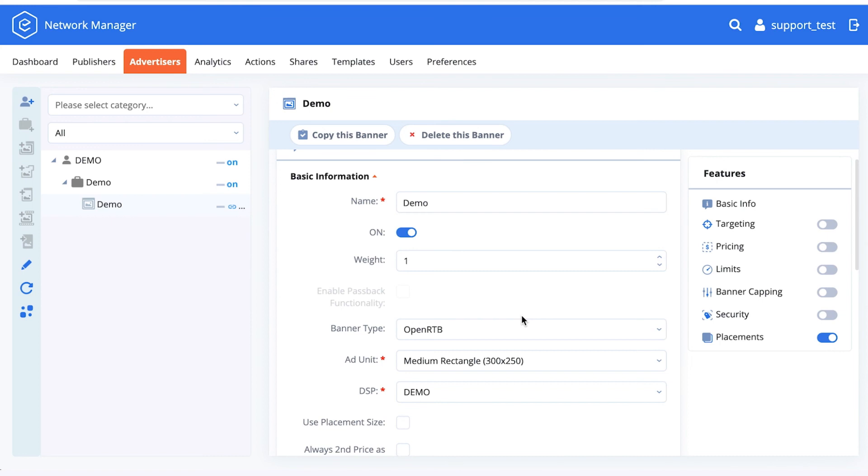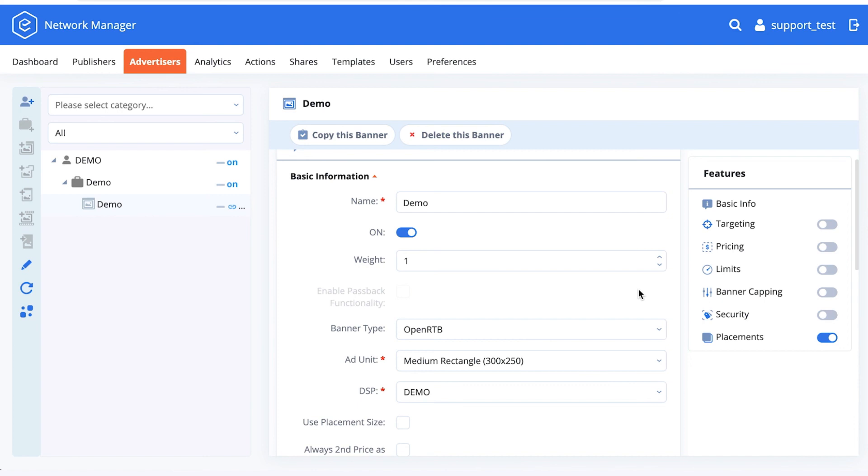You can set up those DSPs to be available from this dropdown list, or you can pass the endpoint to our support team for them to integrate to your account so that you can sell your traffic to those third-party DSPs.